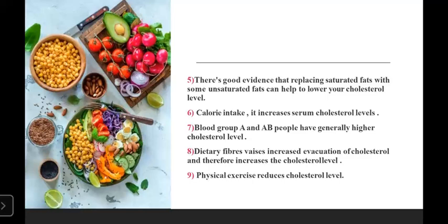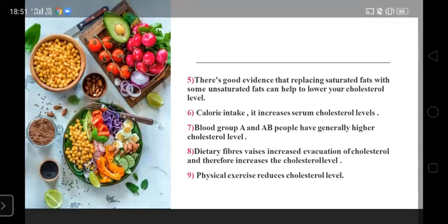So this is all about cholesterol. Hope you all understand. Thank you very much.